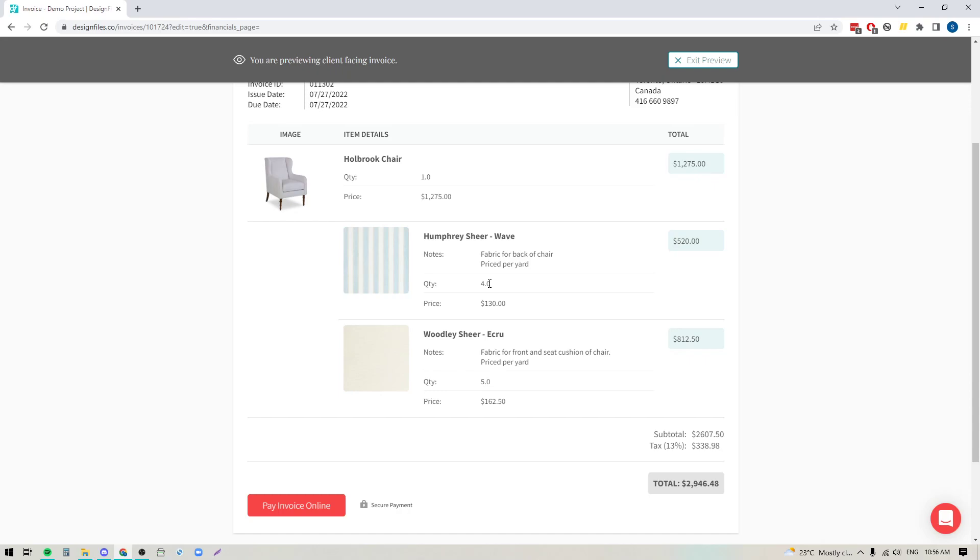You can of course just choose to leave the quantity as one and add in the total cost for the fabric that's needed to cover this chair. It's completely up to you, but adding the per yard cost will just make it easier for you to reuse this fabric item in your library over and over again for future projects.